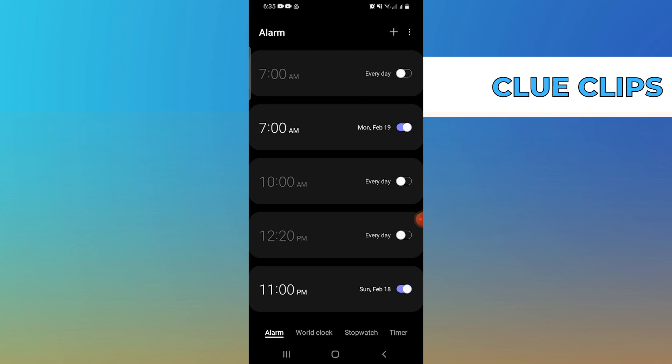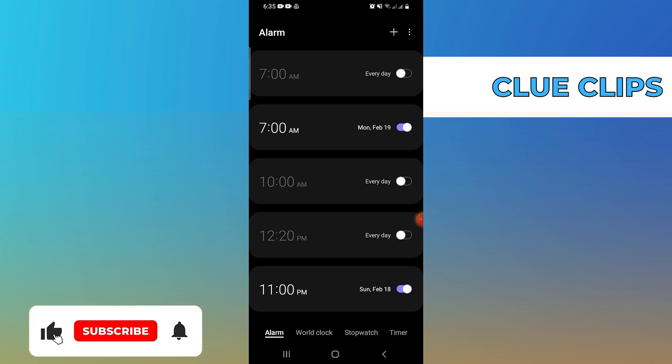Finally, tap on Save to confirm and set your new alarm. That's it. Now you have multiple alarms set up on your Android device.